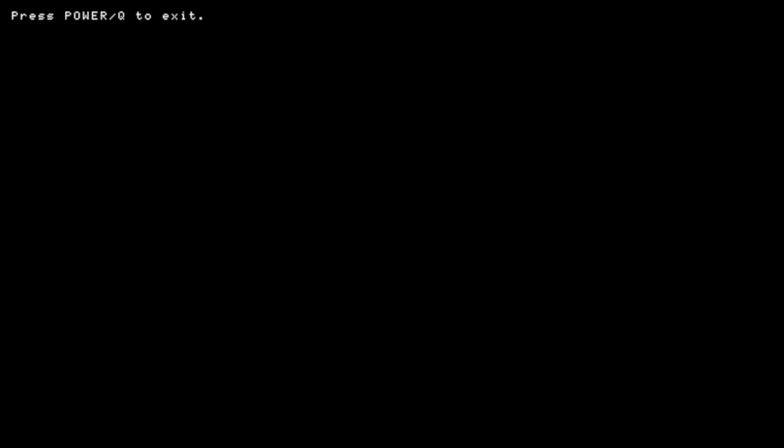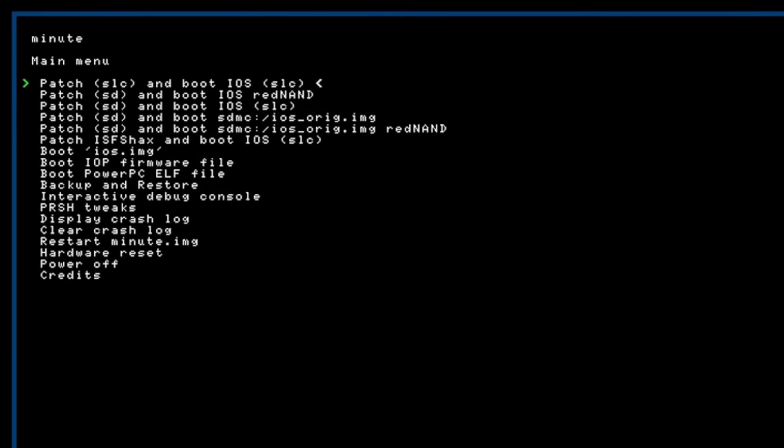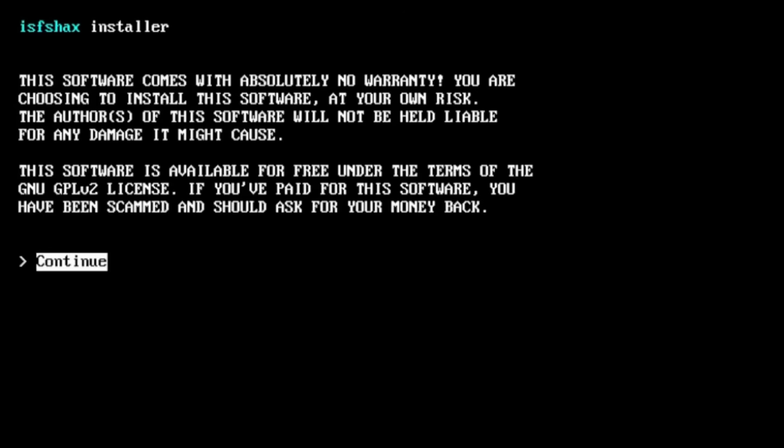Alright that did take way longer than the first one but it's done now all we do is press power to exit and now back on this page we're gonna go all the way down to the very bottom and press eject on return to main menu. And now it's time to actually install is fax so to do that we're gonna go down to boot iOS IMG if for some reason you can't see this menu you hit the power button six times and then eject and this should take us to the is fax installer.